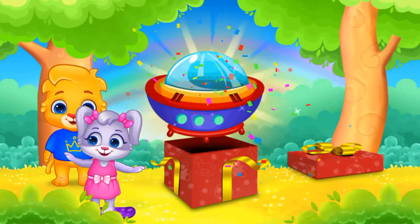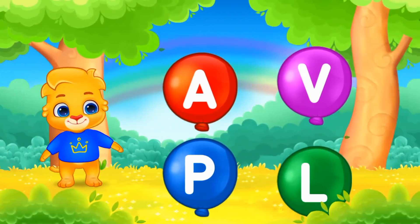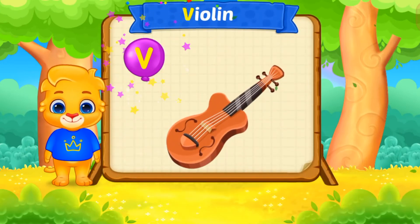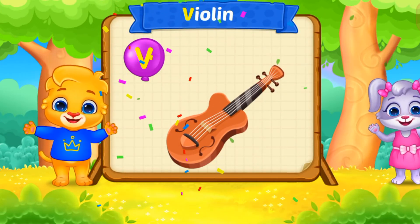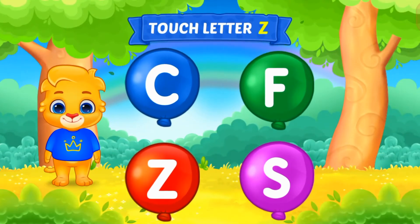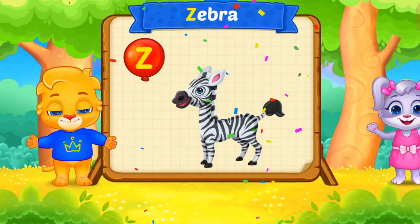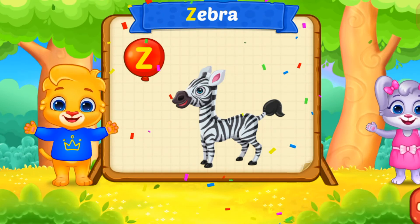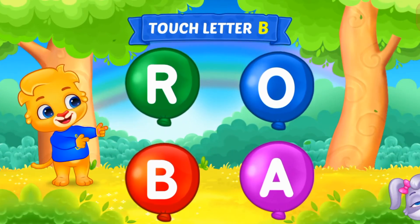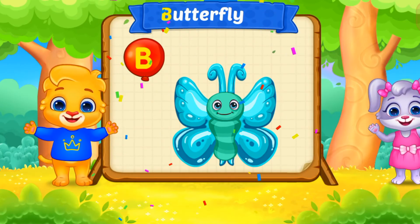N is for N. Touch letter Z. Z is for Zebra. Touch letter B. B is for Butterfly.